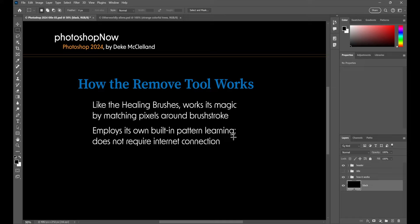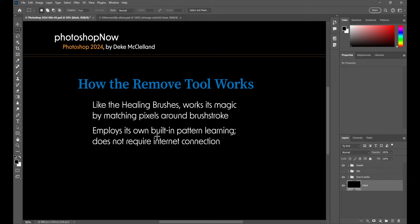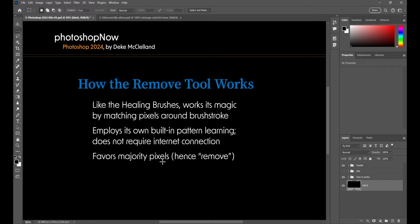But where it goes its own way is it employs its own pattern learning. And this is really next generation stuff. So basically, instead of just sampling pixels from inside the image, which it does do, so you still have to keep an eye out for repeating details, but it's also applying its own pattern learning. And that goes to basically trying to match real world details. Now, this is built-in information. In other words, it's not generative. It's not going out to Firefly. So it does not require an internet connection. It's going to favor majority pixels. So it's going to get rid of the outlying stuff, hence the word remove in the title of the tool.